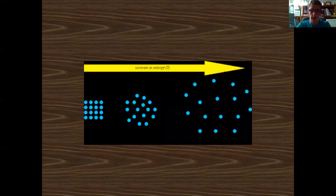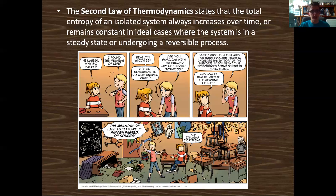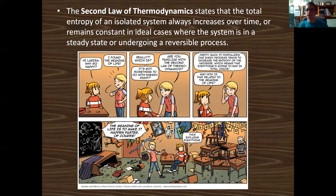So, the second law of thermodynamics states that the total entropy of an isolated system will always increase over time, or it can remain consistent in certain ideal cases where the system is in a steady state or undergoing a reversible process.